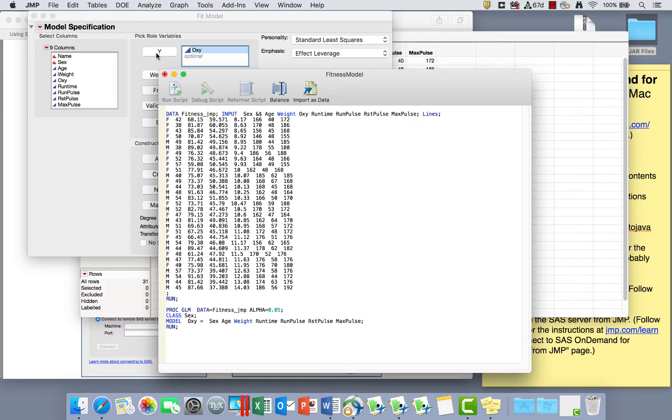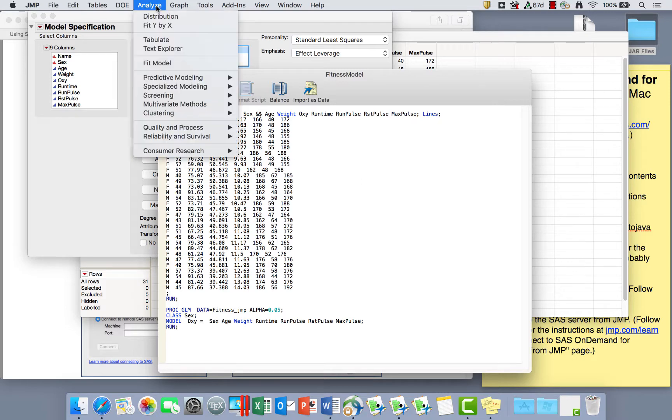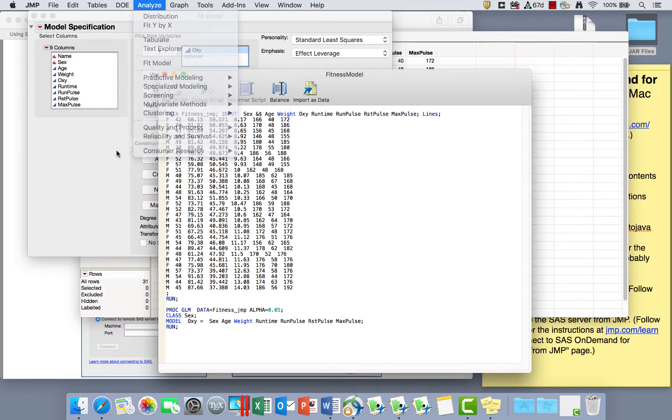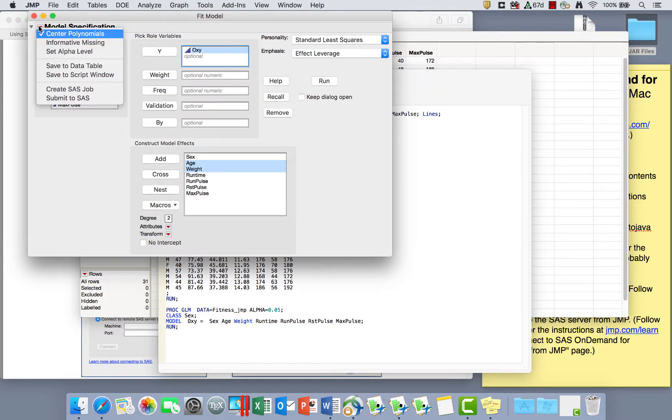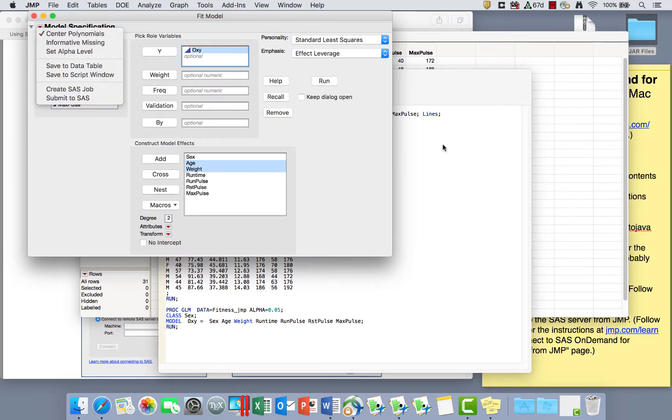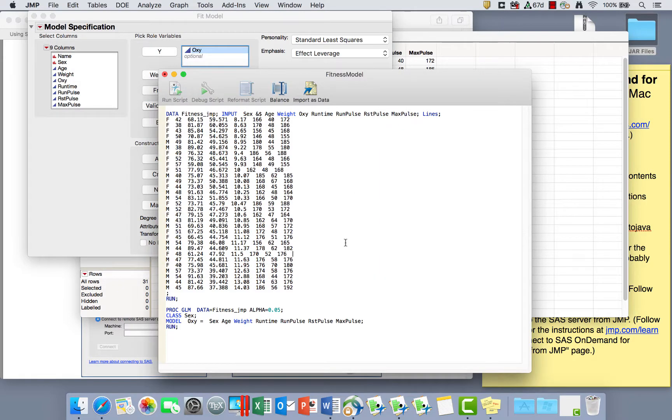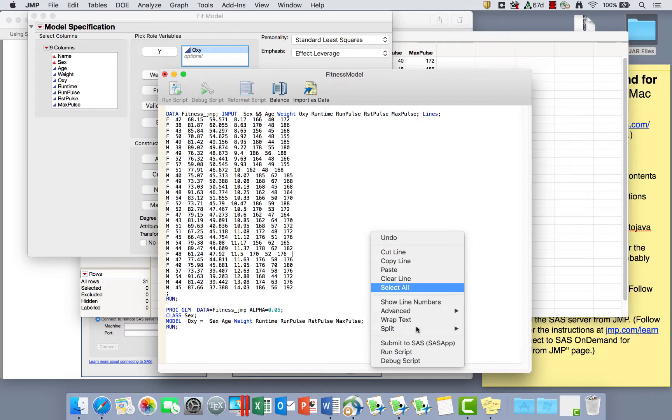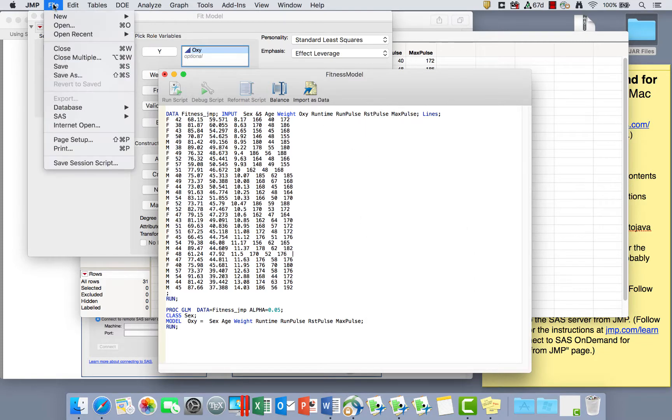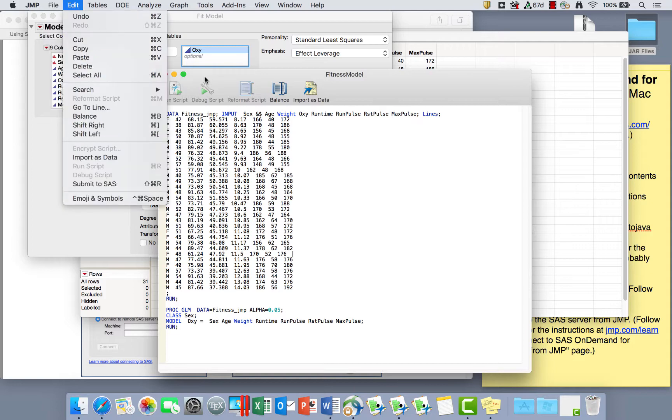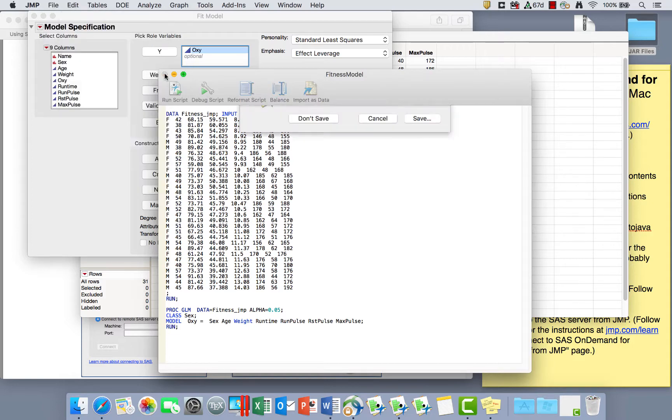So one way that I can do things running SAS from JMP is to open a data set in JMP first of all, go to Analyze, Fit Model, make a model, and then use that top red triangle to create SAS job. That's one way to get some data step and a PROC GLM here. Now I can right click and I can click Submit to SAS. Another way that I can do this is to start from... I'll just close these...